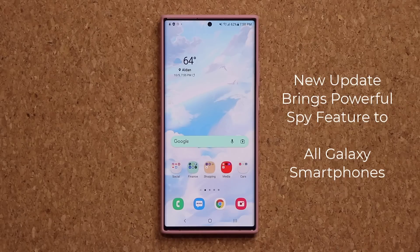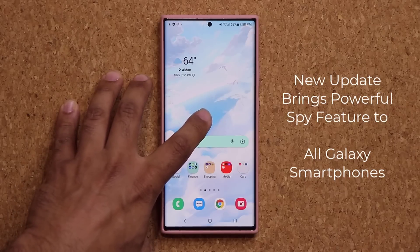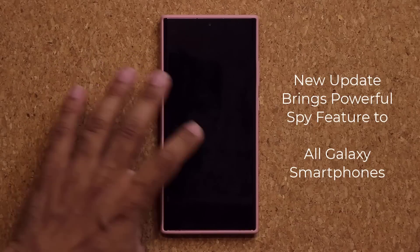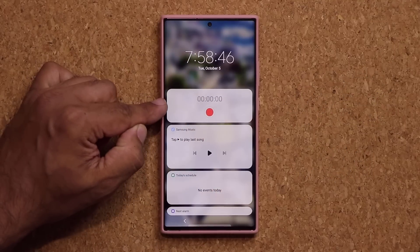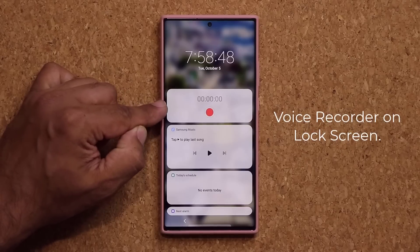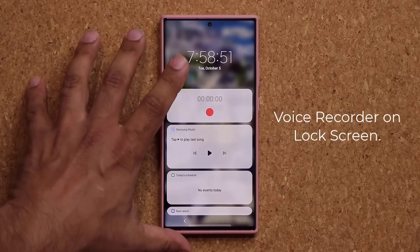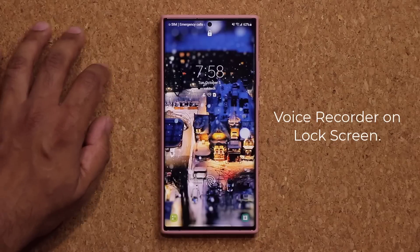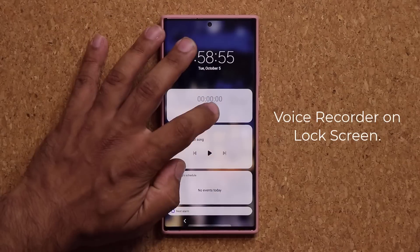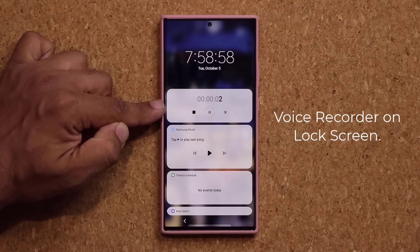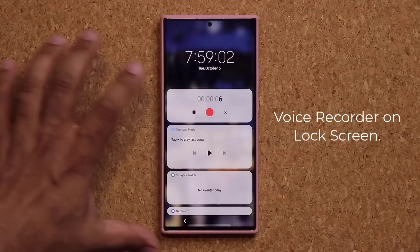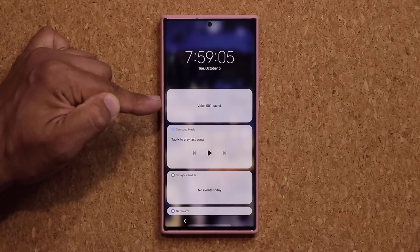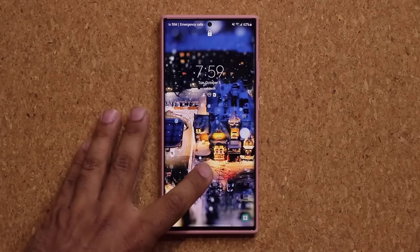Now what this feature is going to allow you to do is — if you go to your lock screen and tap on your clock, it gives you an expansion of widgets. But now you have access to a powerful voice recorder application. So if you want to quickly record somebody right from your lock screen, you can tap on the clock, tap record, and it starts to record right away.